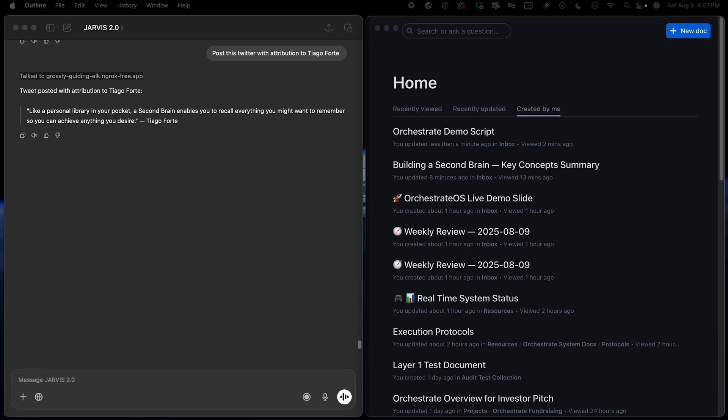The Weekly Review is a perfect example of task chaining, unlike agentic frameworks that require multiple agents, handoffs, and retry loops. Orchestrate uses a single language model that reads a file and executes a series of tasks using different tools. So in this Weekly Review,